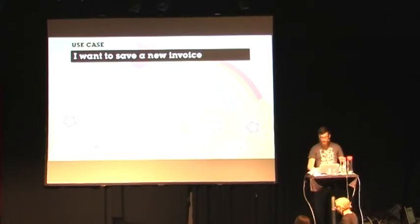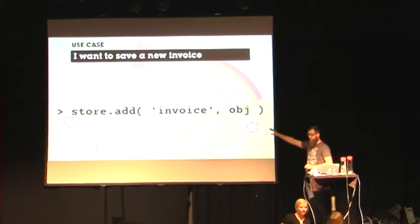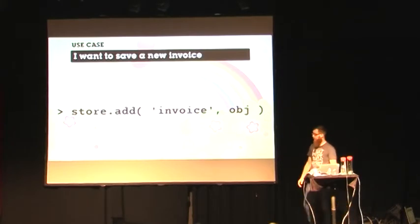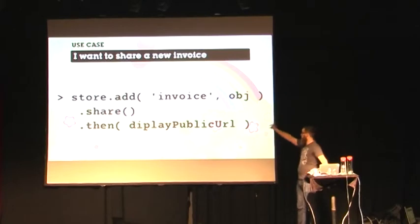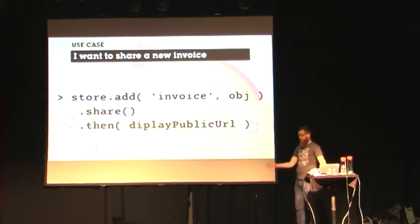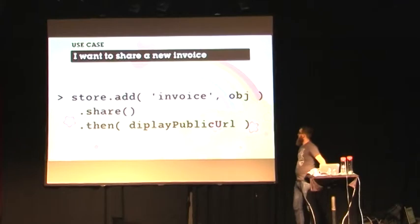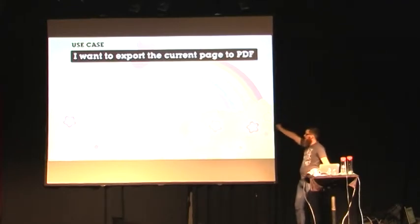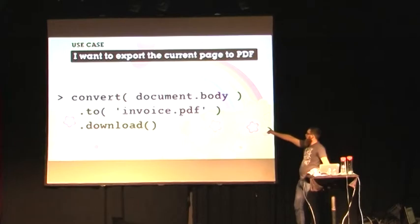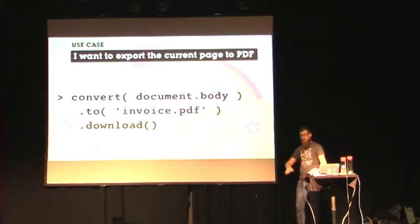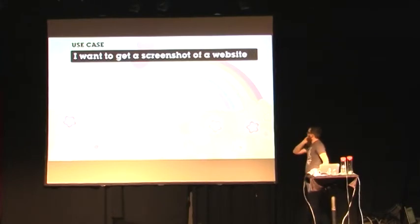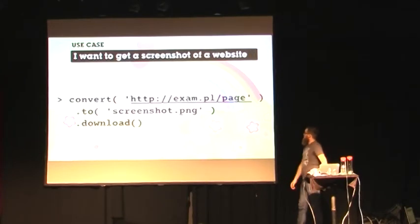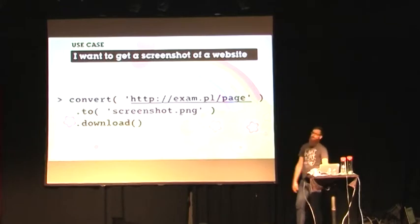And we should take care of all of that somewhere else. But the application's intent is resetting the password, putting the email, everything else is taken care of. Because there's no fun, there's no business value, there's no nothing in how this is implemented. If I want to save a new invoice, I have some data over here. Just store it. Done. If I want to share it, share a new invoice. I just pile it on, I share the thing and then I display the public URL. Really easy. If I want to export the current page to PDF, I can convert it, the document body to an invoice PDF and then offer it for download, expressing the intent of what we want to do. I want to get the screenshot of a website. URL to PNG, download, done. It shouldn't be any harder.